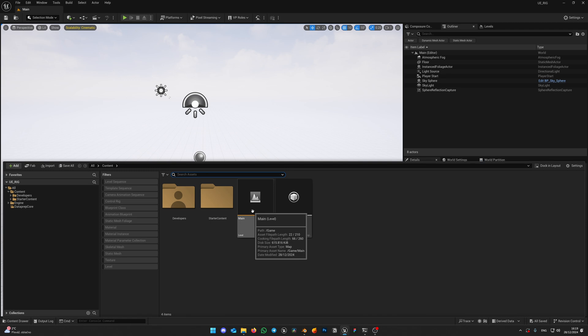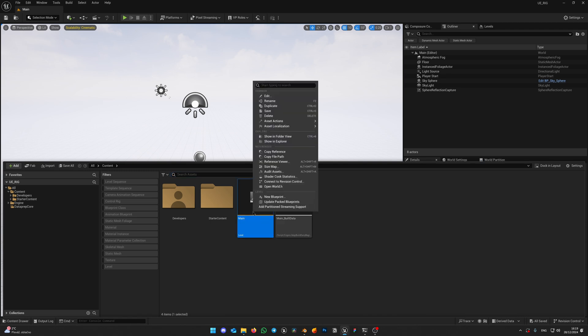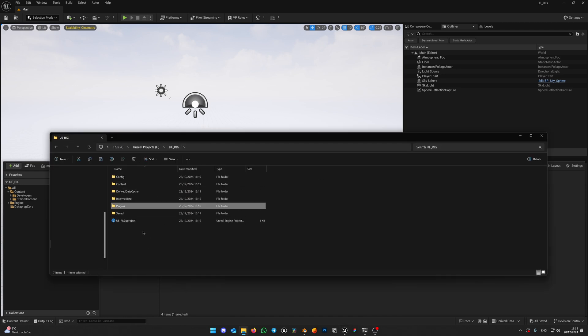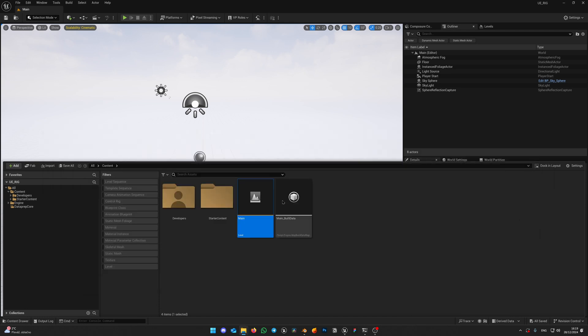To quickly get to a project folder, select any asset in your content browser. Right-click it and select Show in Explorer. It will open project folder, in my case its content. Open project directory and paste plugins folder here, where the project file is.